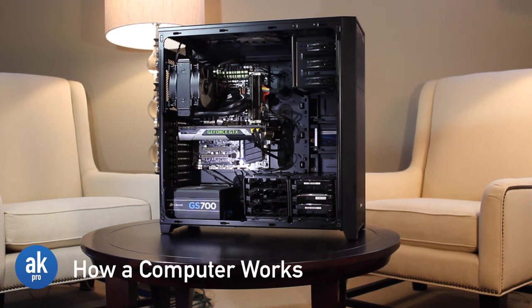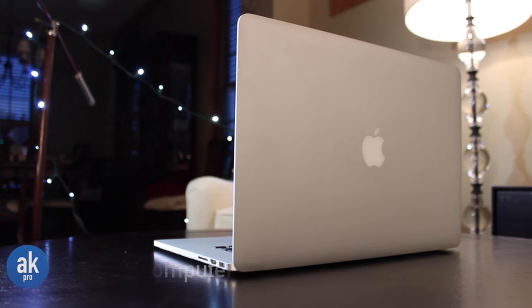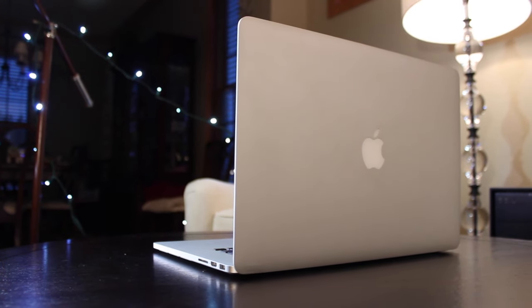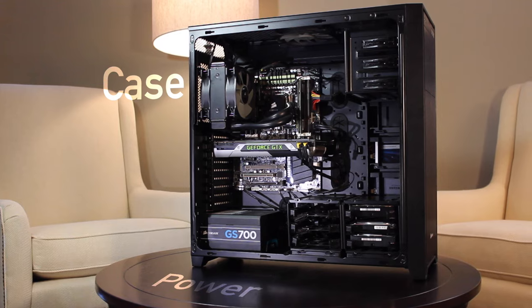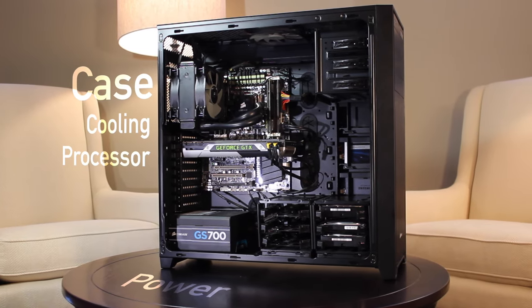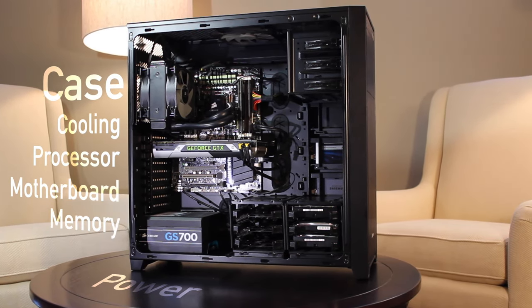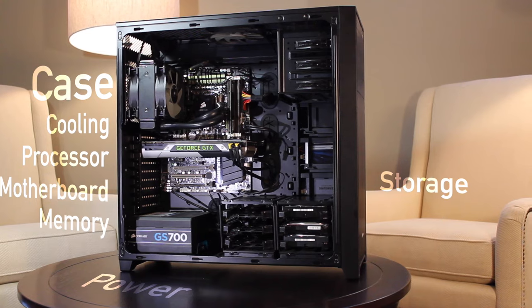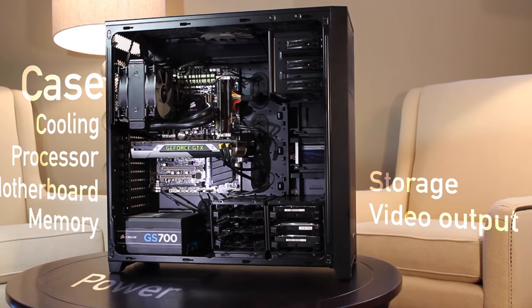There are eight essential parts of any computer, whether it's a laptop, desktop, phone, or smartwatch. These components are a case, power, cooling, processor, motherboard, memory, storage, and video output.